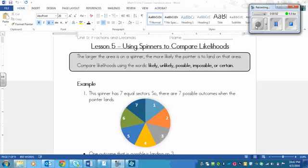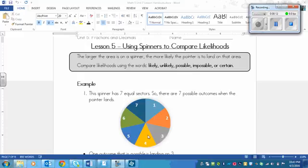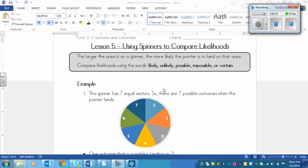This is a lesson on using spinners to compare likelihoods. It's a pretty basic lesson, but the basis of it is a spinner, a circle with spaces to land for the arrow. The larger the area on that spinner, the more likely the pointer is to land on that area. So you're going to be comparing likelihoods using the vocabulary that we learned in the last lesson.